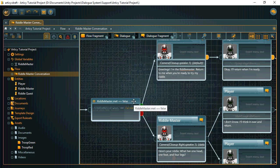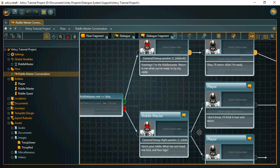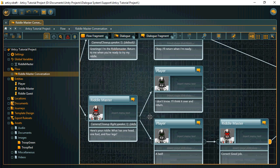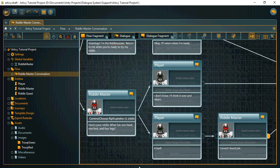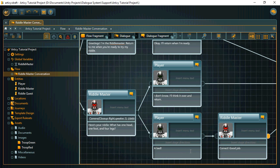Following the other branch, the riddle master asks his riddle. The player can either answer, I don't know, in which case the conversation ends, or he can give the answer.